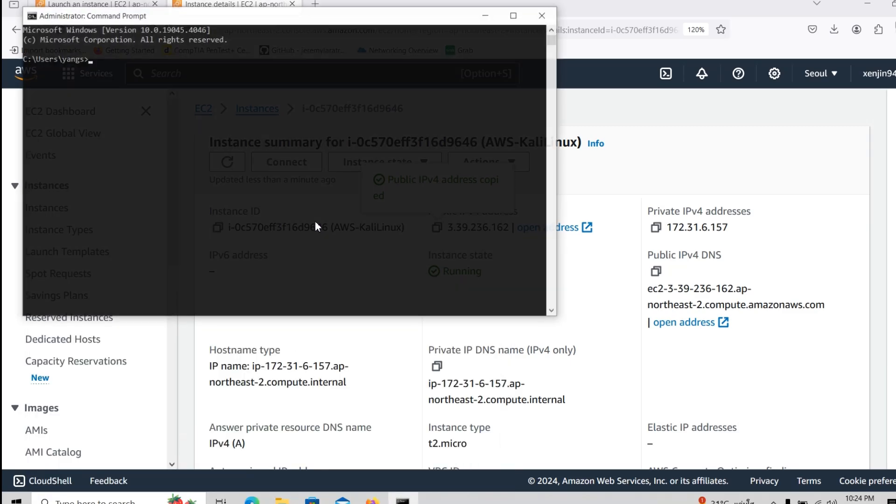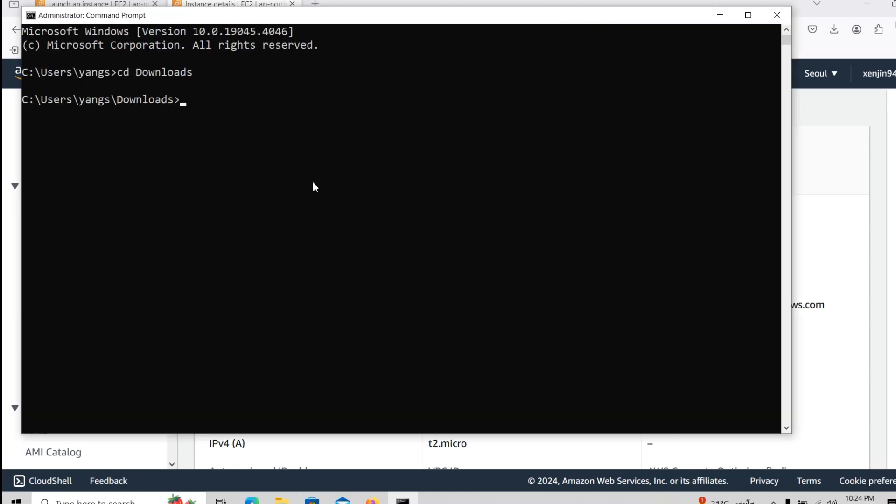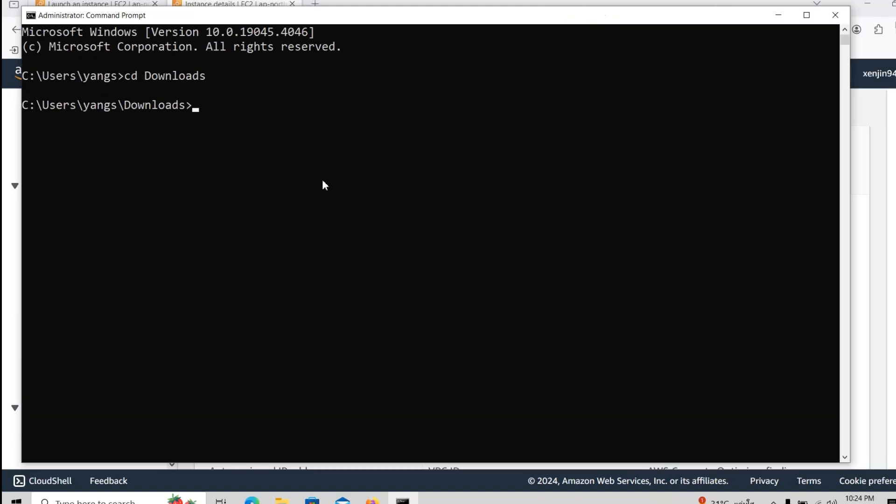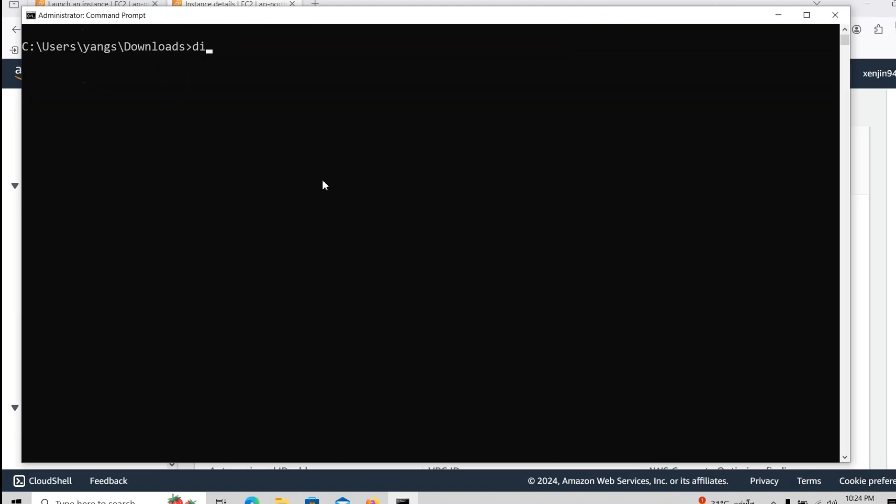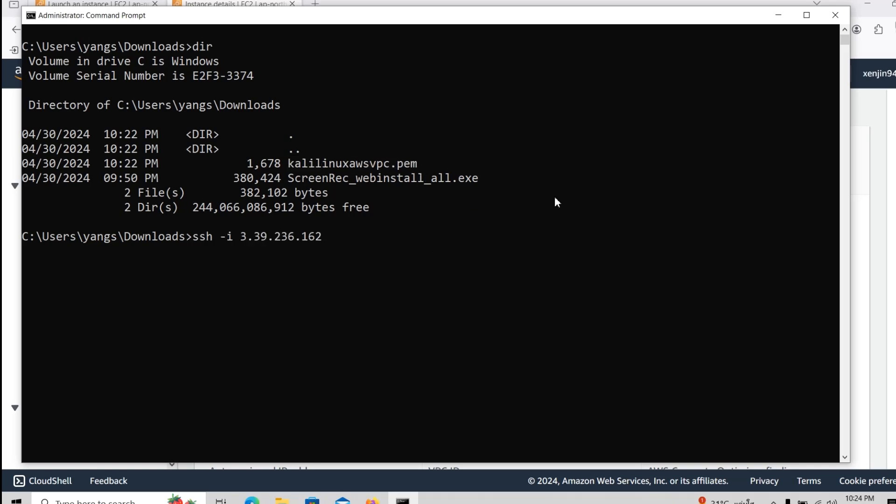Then we open the terminal. Administrator on Windows. Then we go to this Downloads folder. And we look inside. As you guys can see here, that's already the key that we can use to SSH inside the EC2 Kali Linux server. We write the host name as Kali. The IP address is like this. We just hit enter.